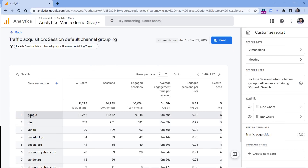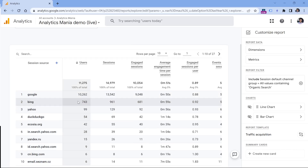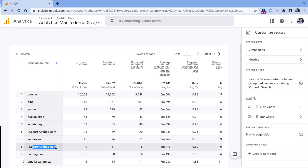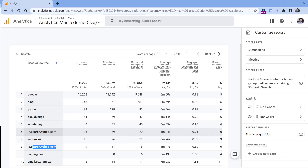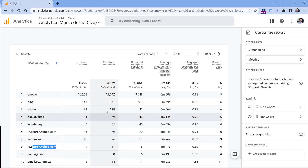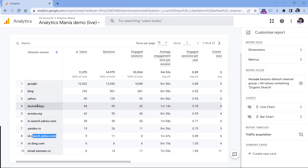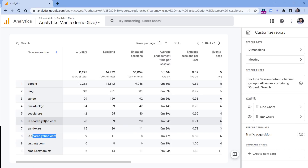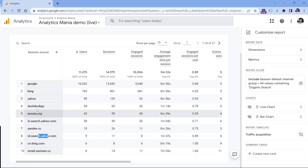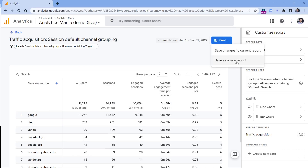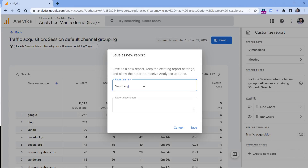Now you can see how many users and sessions you got from each search engine. There are some nuances — for example, Yahoo may appear as multiple different sources and remain as separate entries in this report. But for other search engines like Google, Bing, and DuckDuckGo, this works fine. If you want to aggregate Yahoo sources, investigate the option to create a custom channel group. Let's save the report — click Save, Save as New Report, name it 'Search Engines', and click Save.